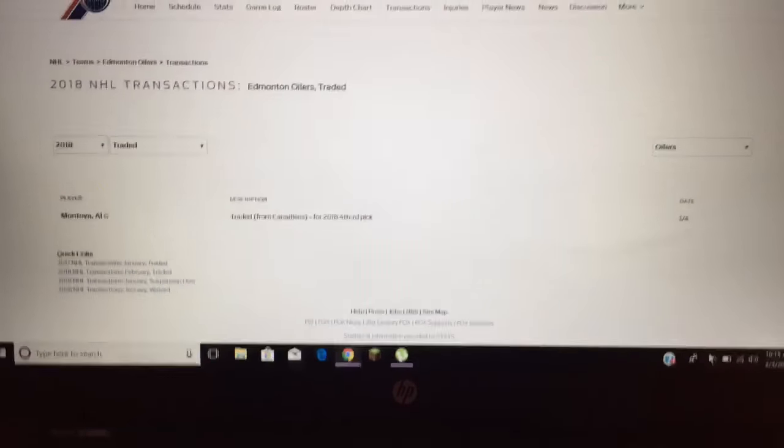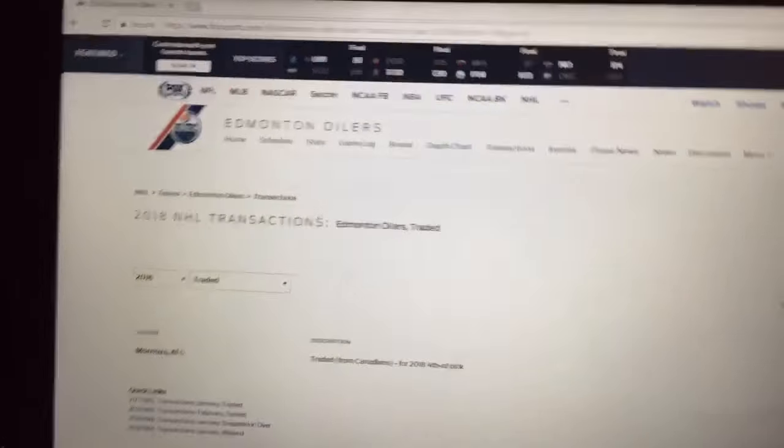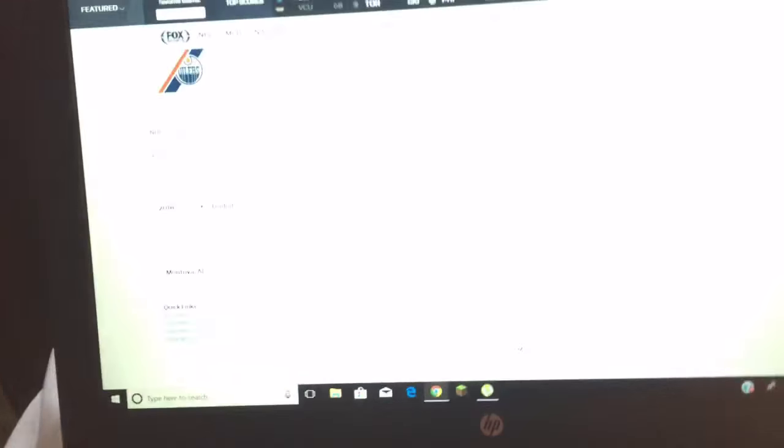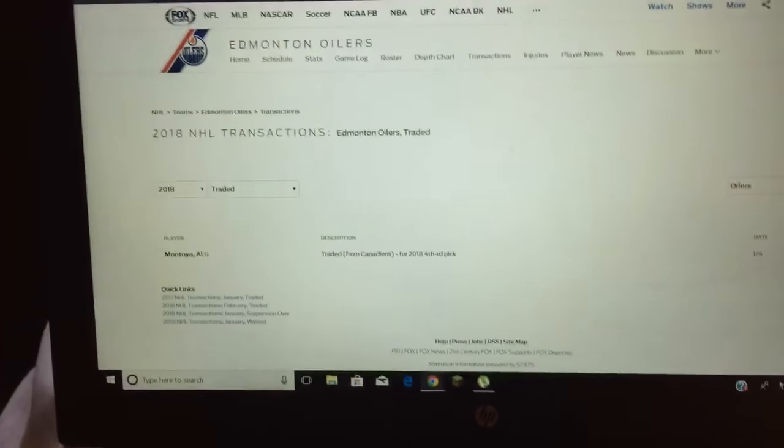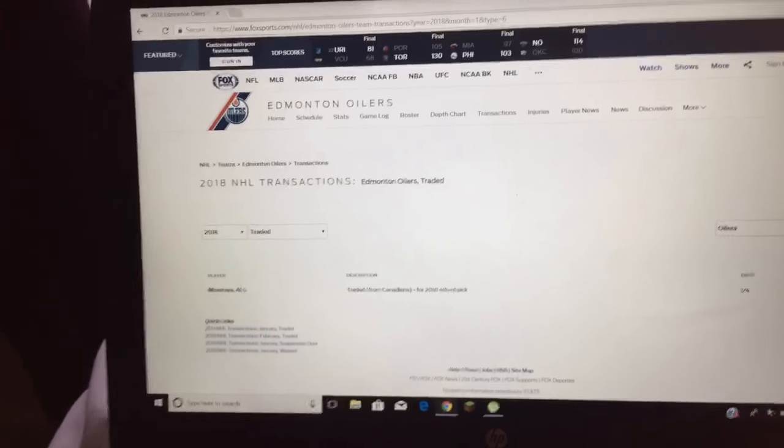Hello guys, it is Edmonton Oilers fan here and today we are doing a video on the trades so far this season for the Edmonton Oilers. This one I think is honestly a really bad one.